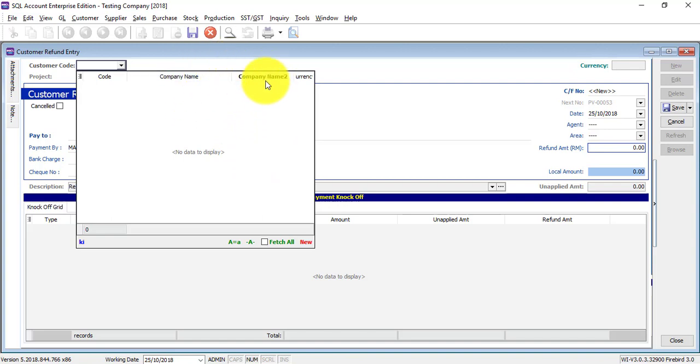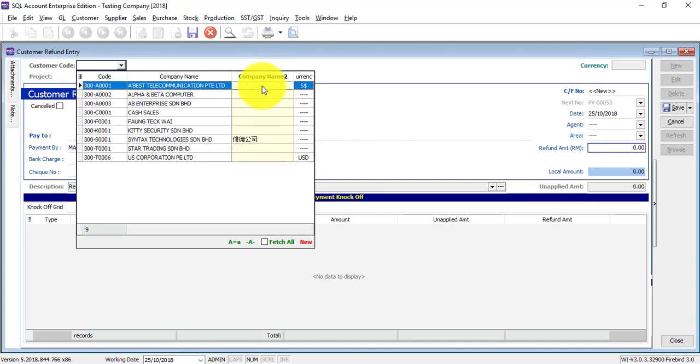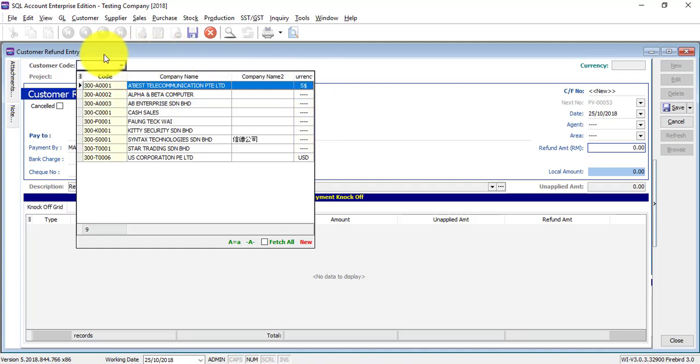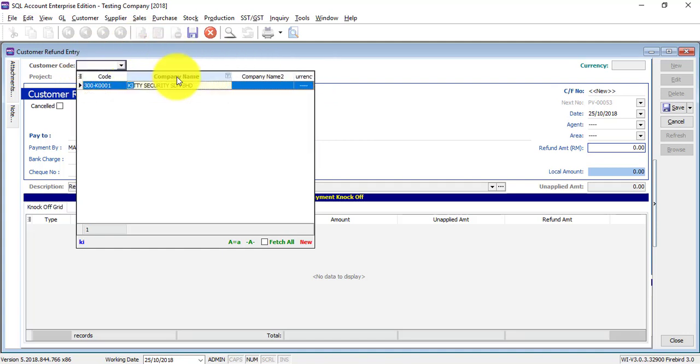So what you need to do is click on the tab key on your keyboard. Click tab, the focus will jump to another column, then tab back to company name. Then you can key in the customer name.